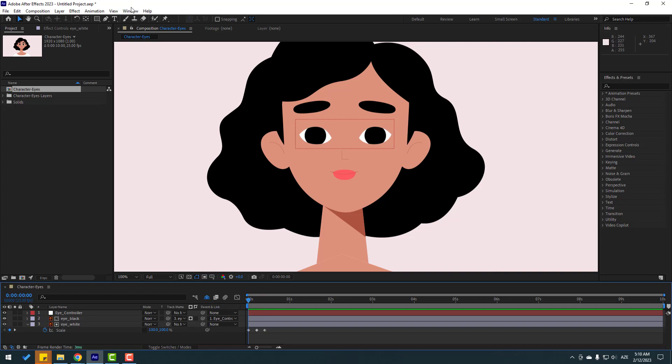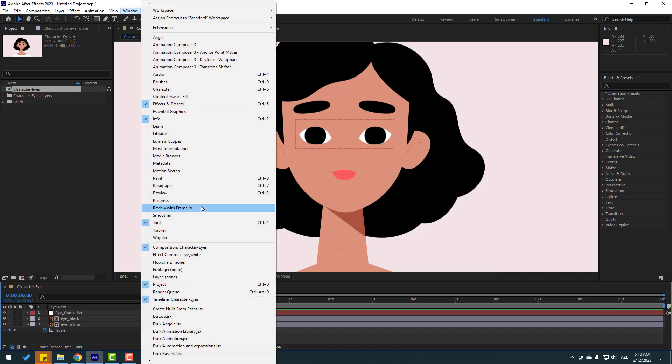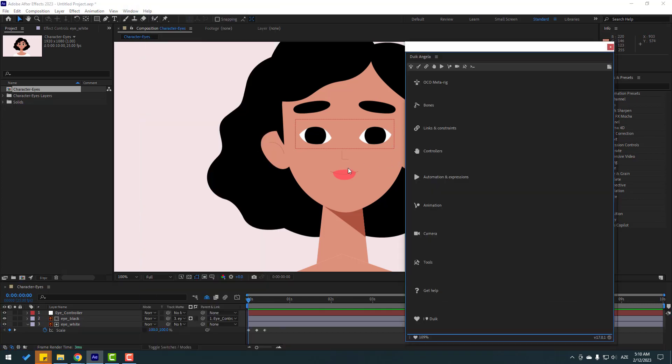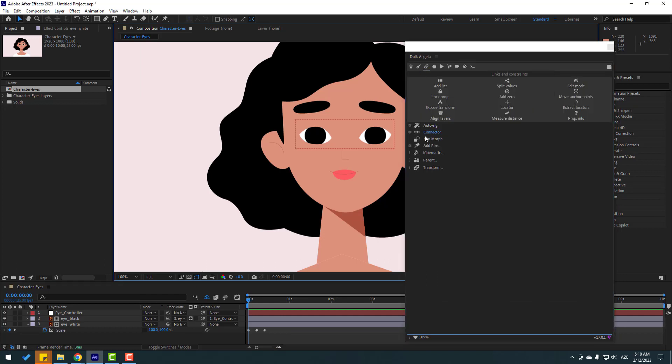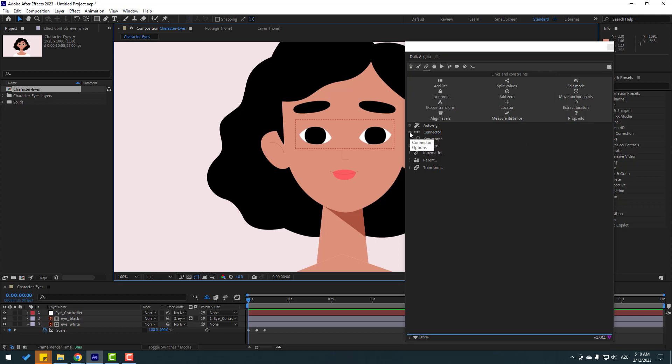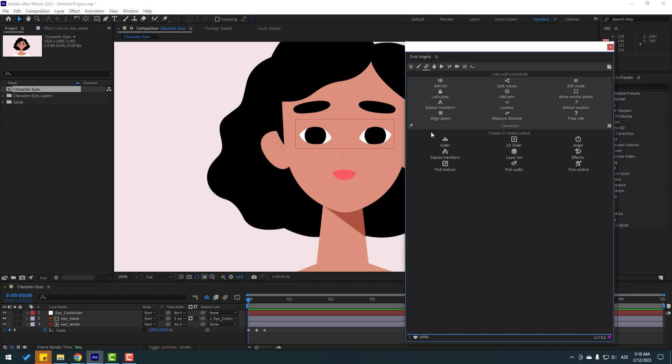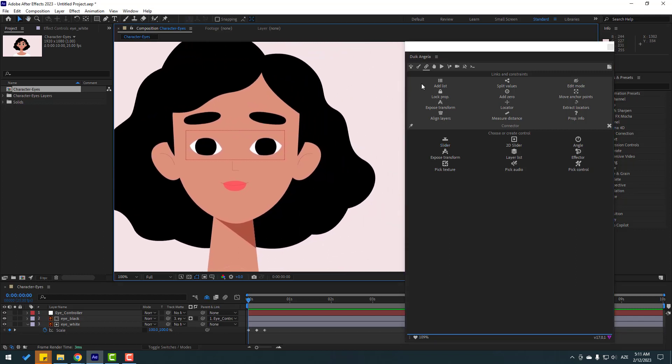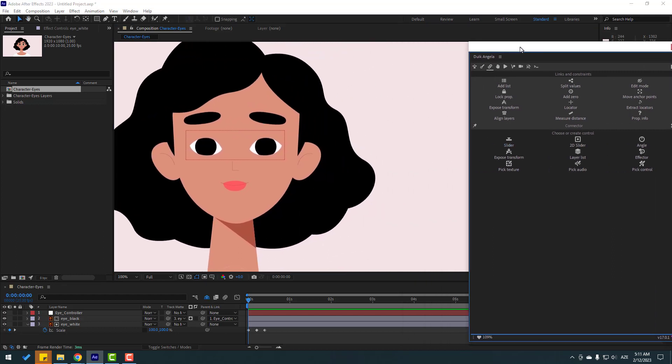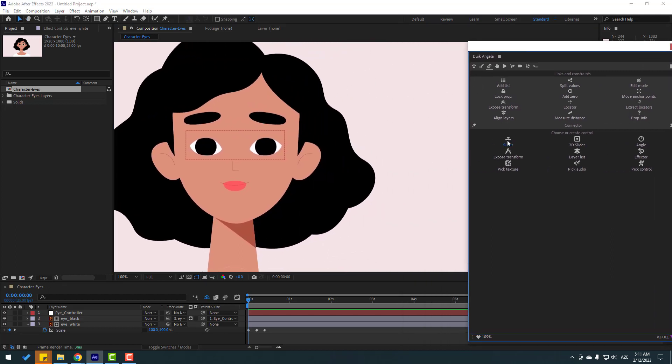Then go to window and open Duik Angela. Let's click here. I want to open Connector. We can click this icon for options or hold Shift and click Connector.